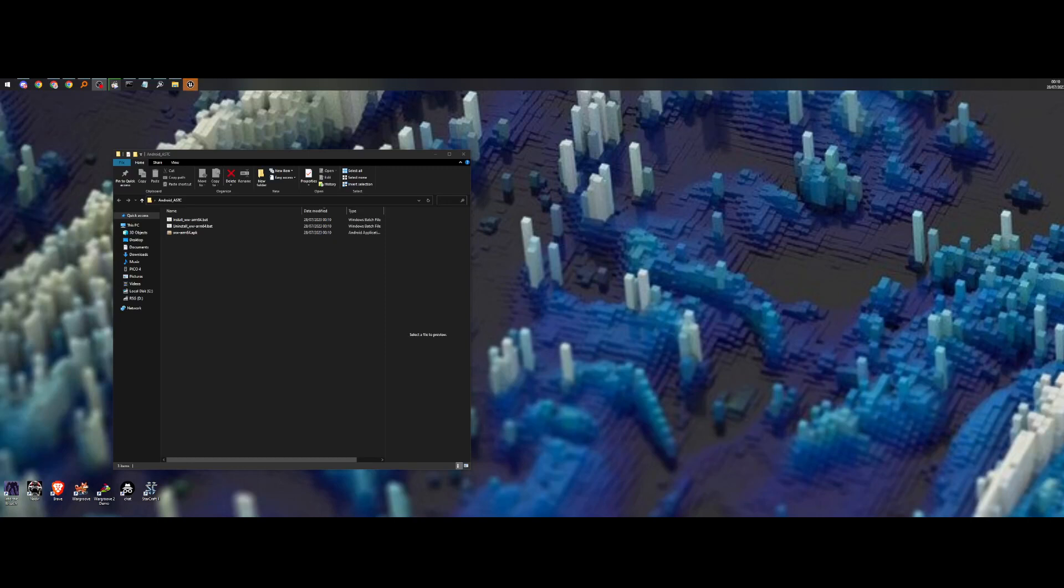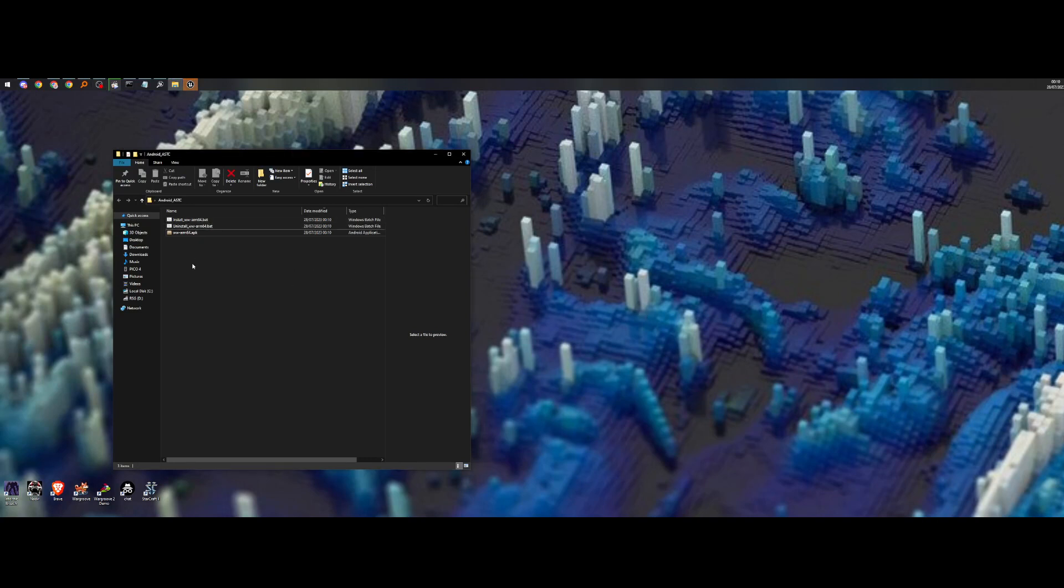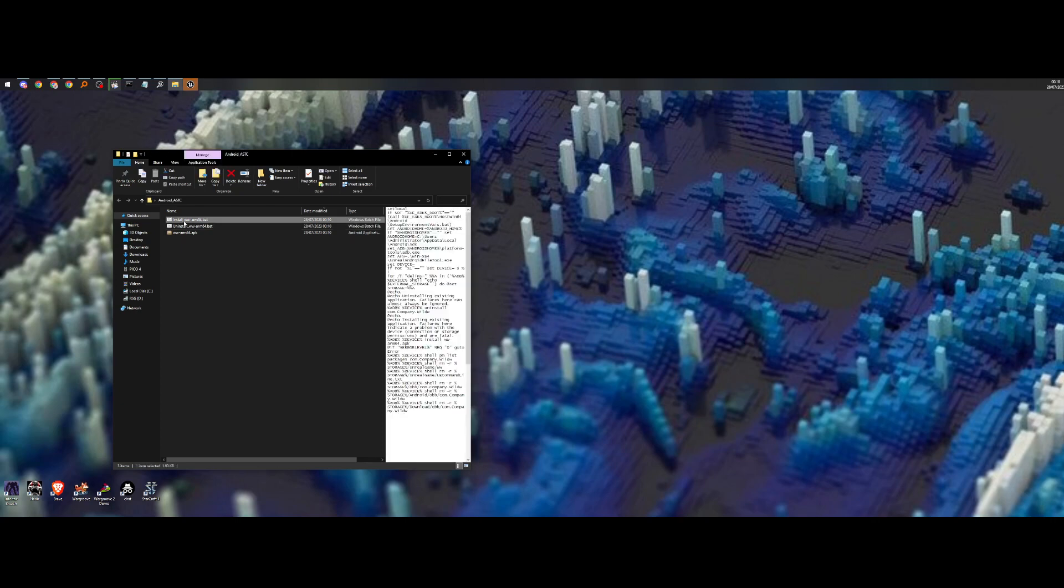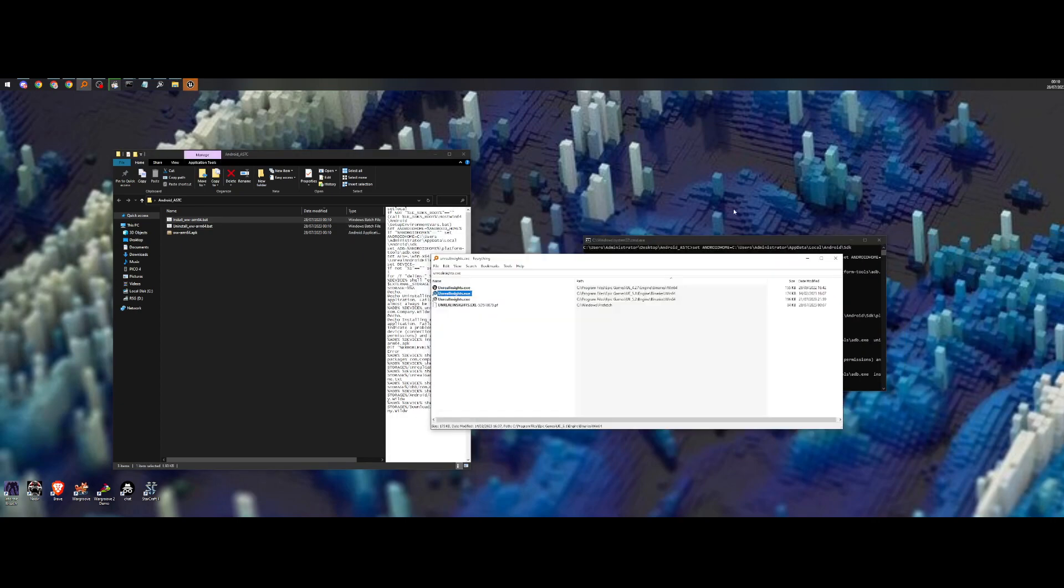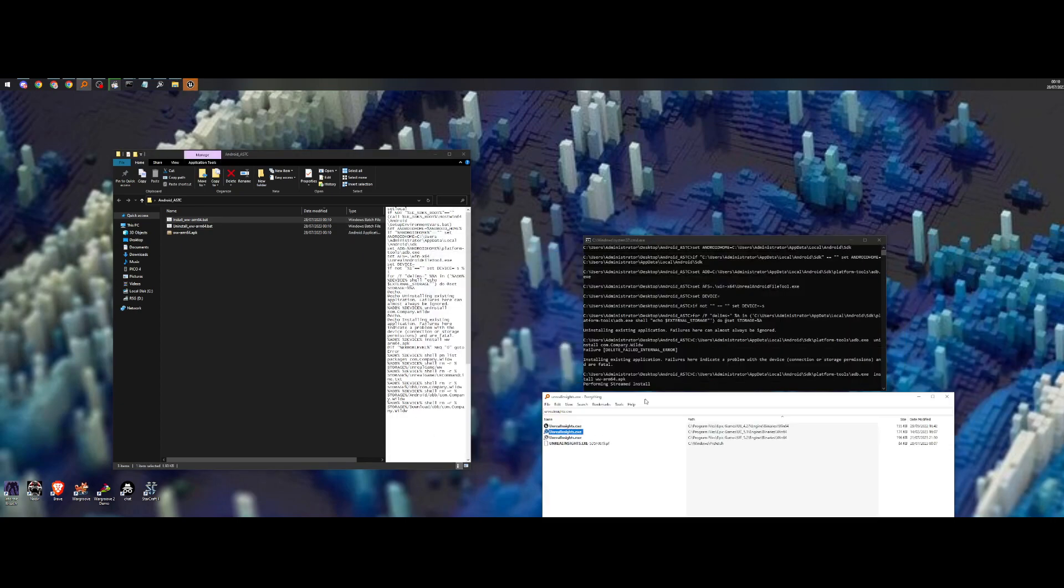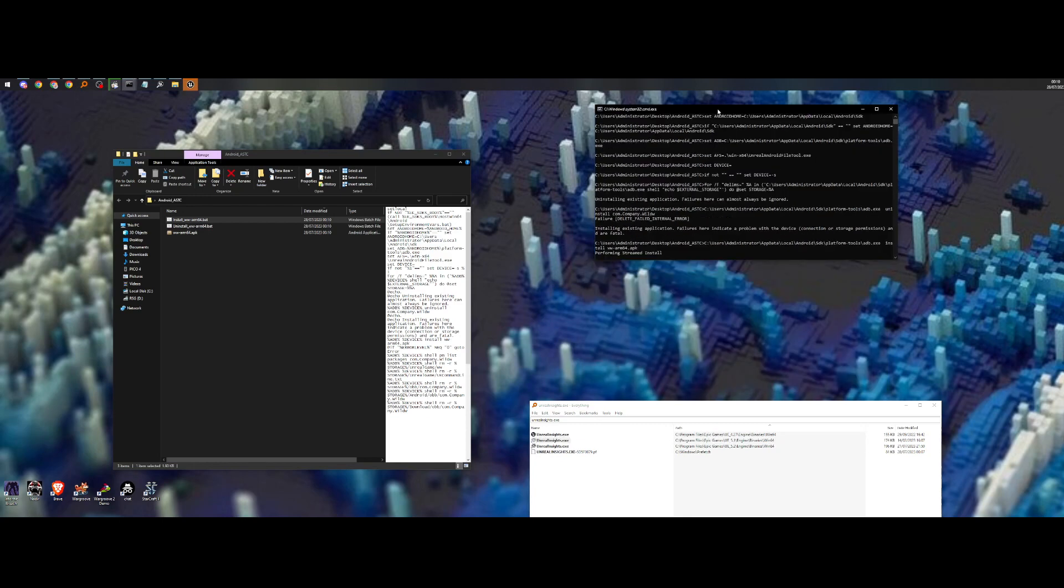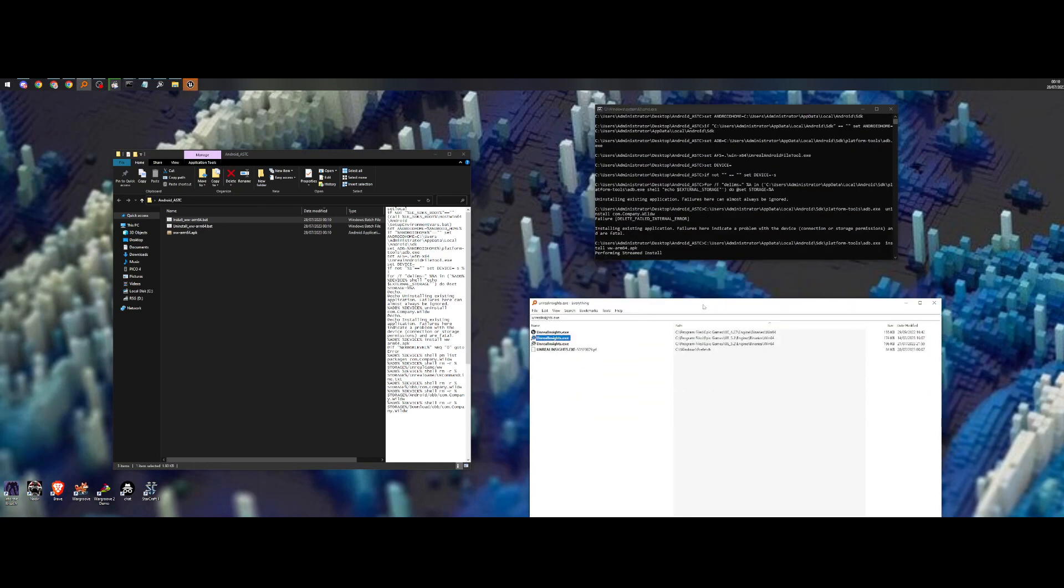I'm going to show how to set up the Unreal Insights on Android. So this is my Android installation. It's packaged up and I'm going to install it.